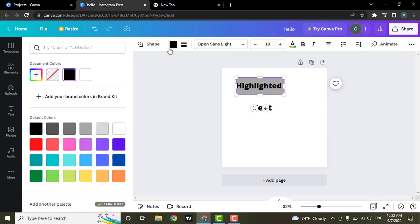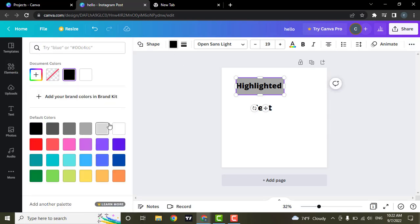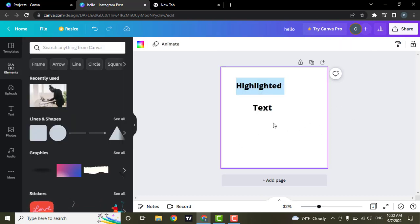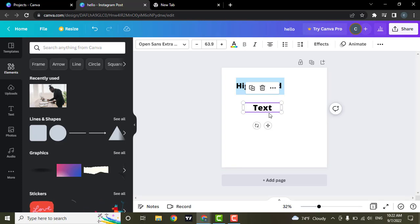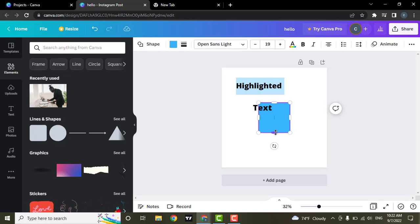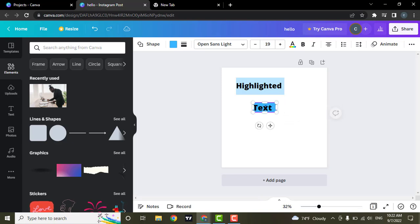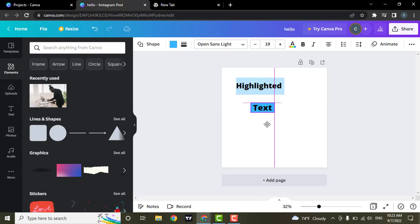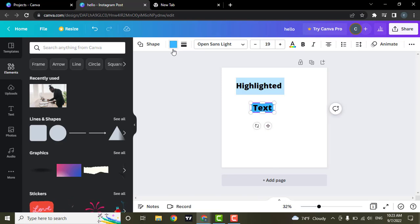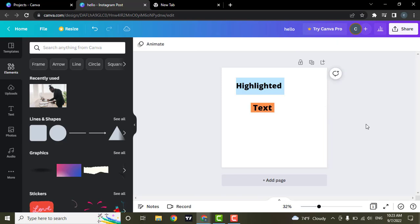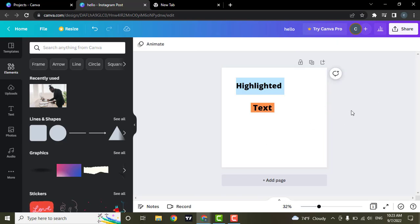Now you can also change the color of your highlight. Repeat the same process with the next one. And just like that you can highlight text on Canva.